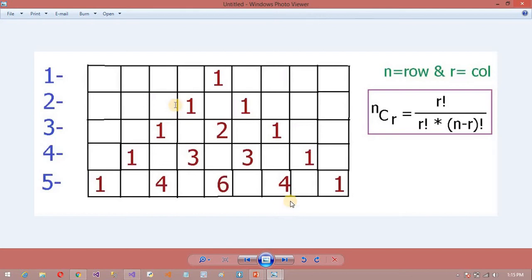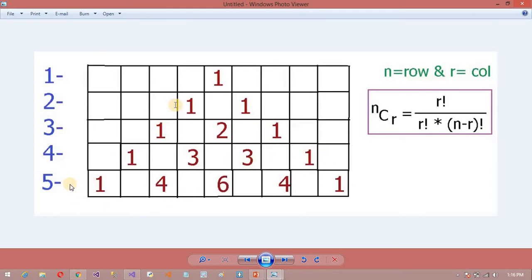It is very simple. You can see here: in the first row I am going to print 1. The second row: 1, space, 1. The third row: 1, space, 2, space, 1. The fourth row: 1, space, 3, space, 3, space, 1. And it is like that.